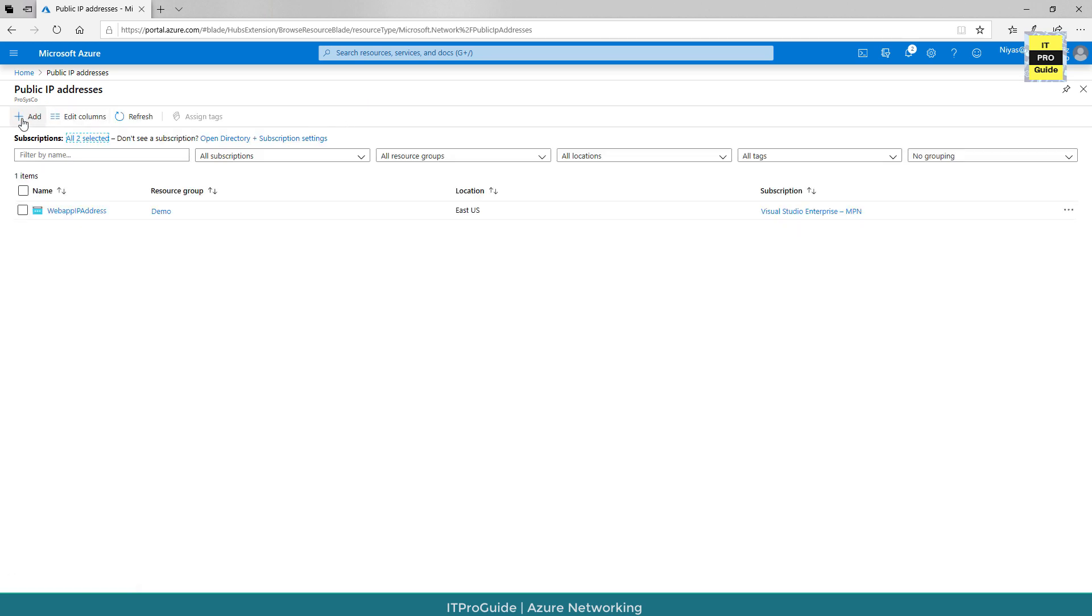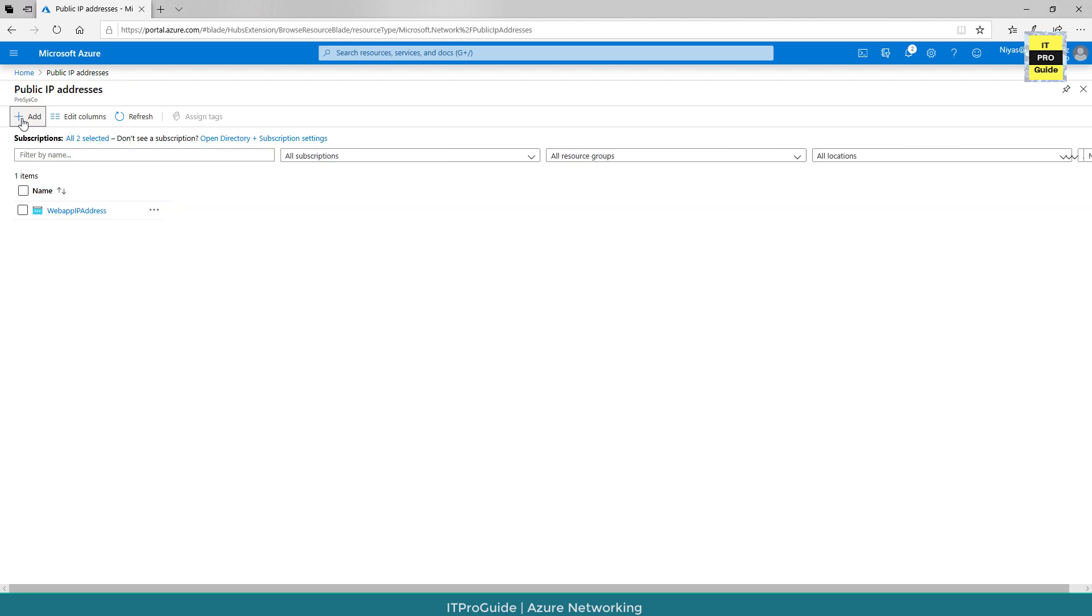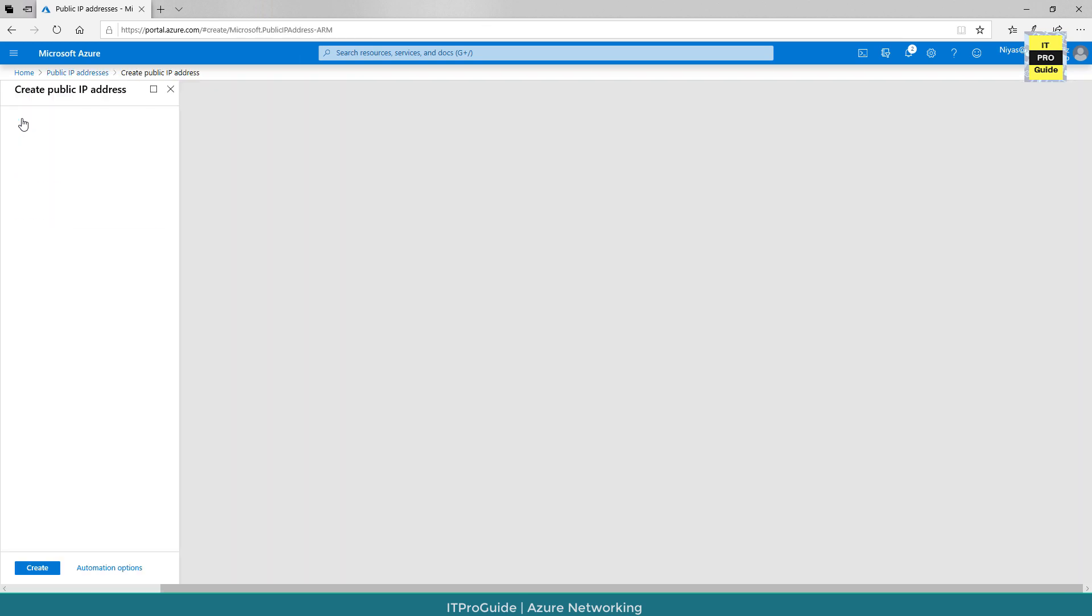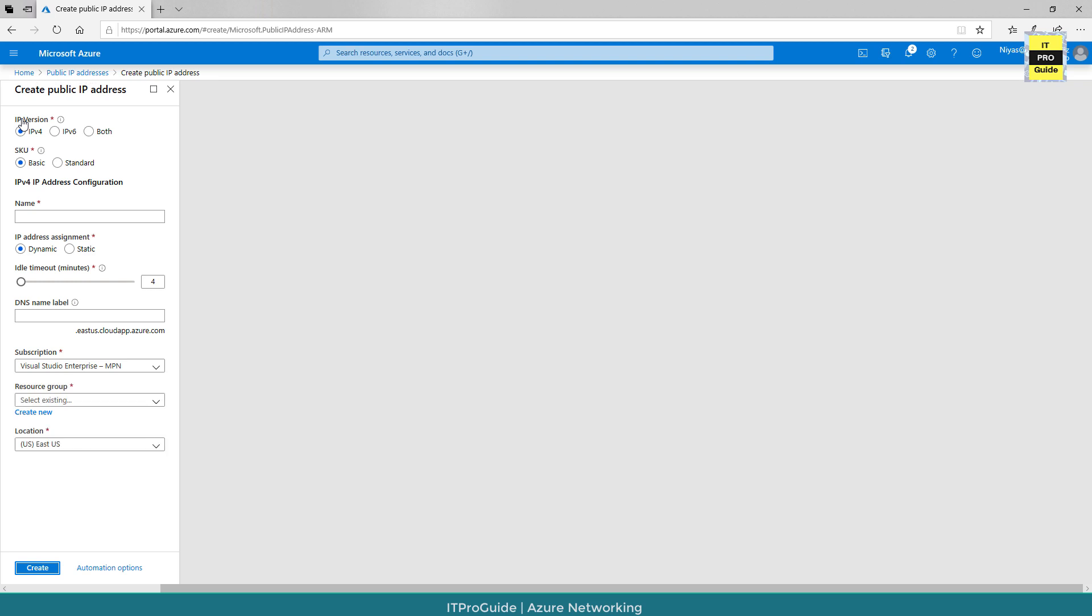Then click add button to create a new public IP address. This opens a new blade and you have to fill up all these fields to create a new public IP address. Let us fill one by one.